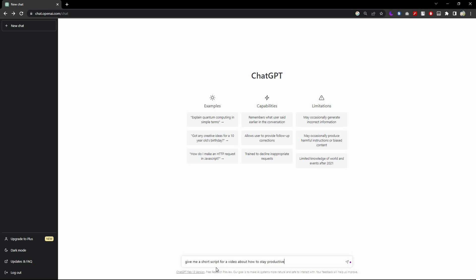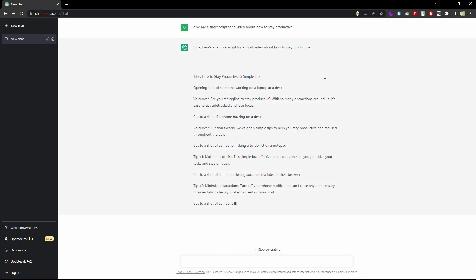I have written: 'Give me a short script for a video about how to stay productive.' So the video will be about how to stay productive and I need a script based on that. It has been a while but the output is still not complete because it is peak hours for ChatGPT, so I'll take some main parts of the script and that will do.